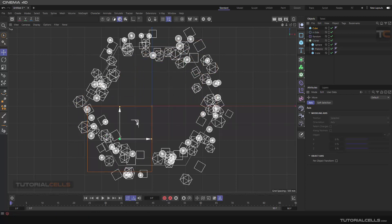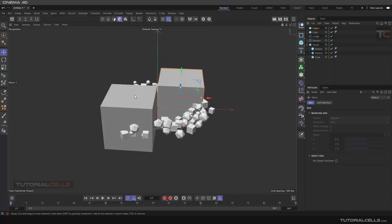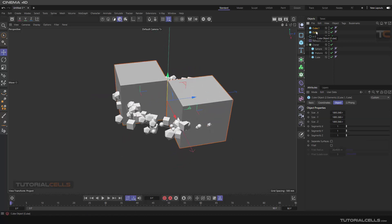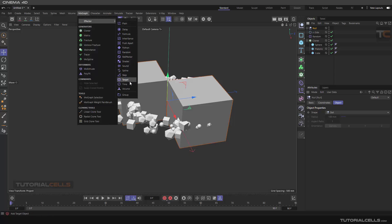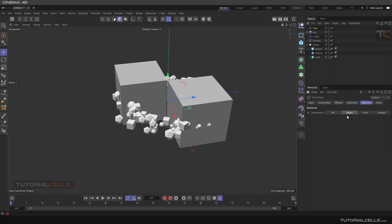Any object that goes inside these two objects will disappear. Right-click and group the objects. This is our rotating object — you can directly give a time effector to it. Go into the rotation and in the deformer, turn the object on.